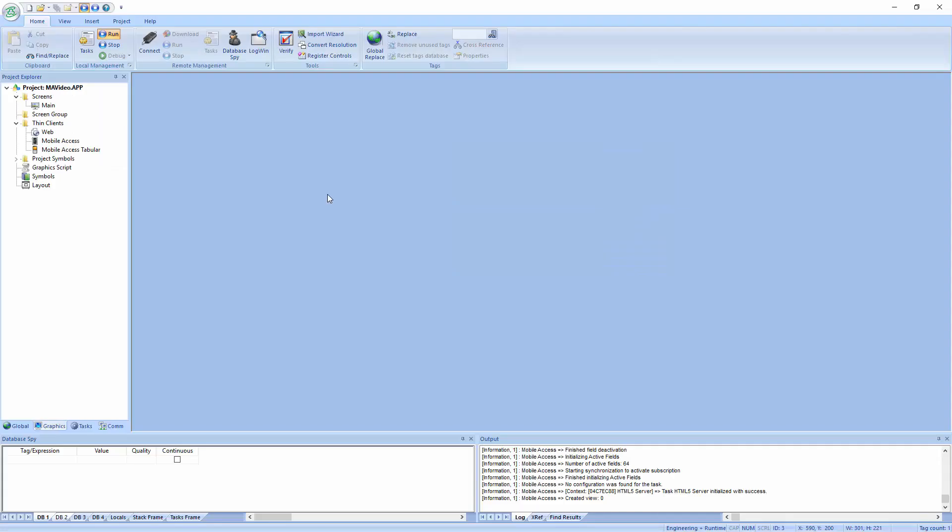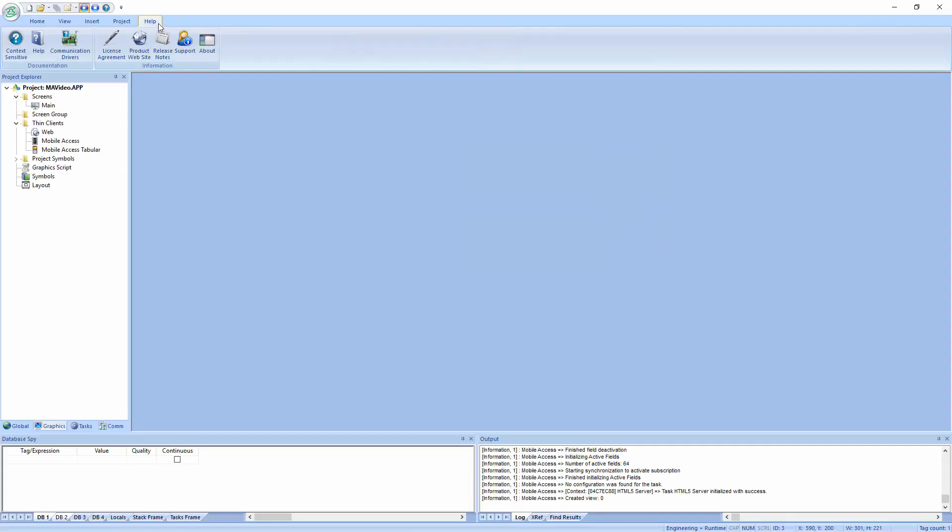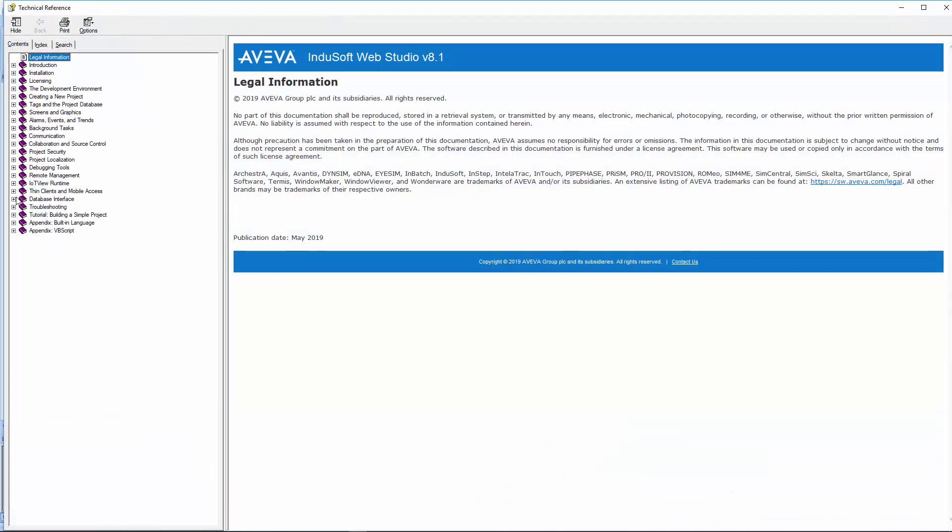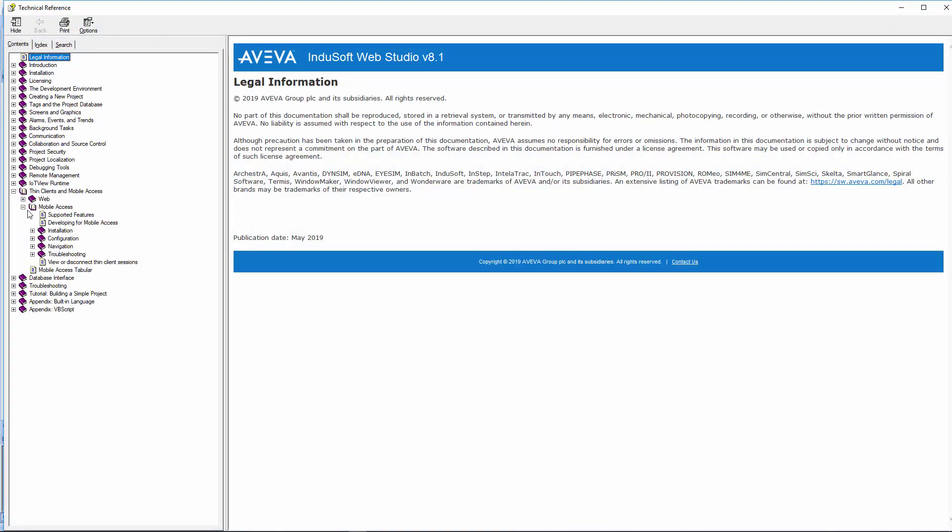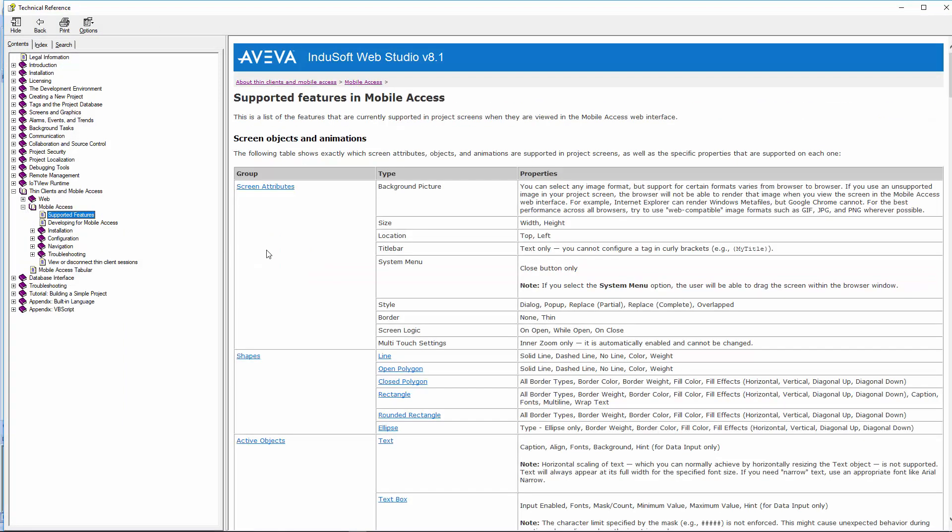Some things to understand beforehand. Back here on the help, if I go to the thin clients under mobile access, it's a good idea to check out the supported features. We currently support 100% of the objects, but not 100% of those objects. Let me say that again. 100% of the objects are supported, but not 100% of the features within those objects are supported. So some of the advanced features and whatnot of those objects we just haven't gotten to yet. We are expanding the feature set all of the time. Typically with each version we're adding to this.